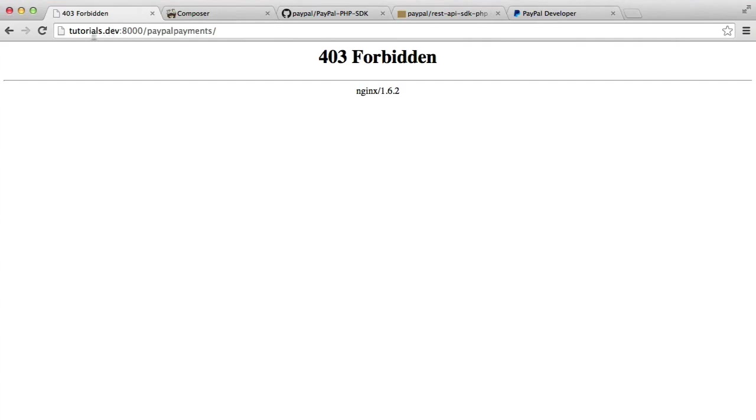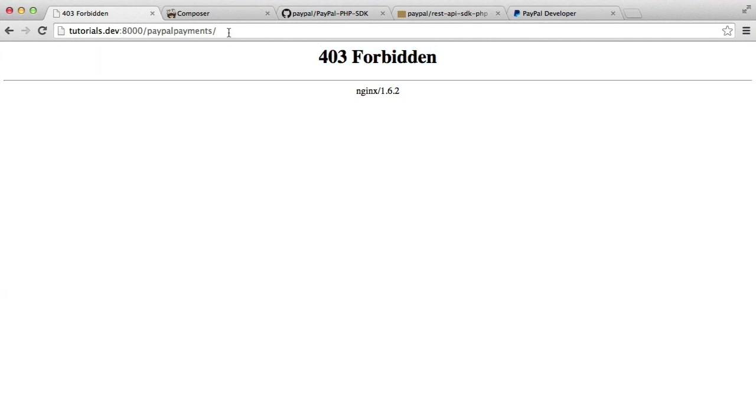I am currently on a local development environment. I'm using Vagrant, but feel free to use MAMP or WAMP or whatever you use. There's nothing in here. We're getting a 403 because there are no files within this directory. So we're starting completely from scratch.